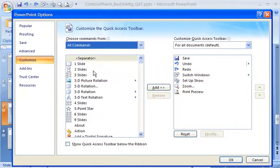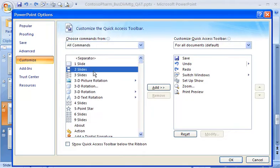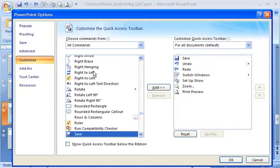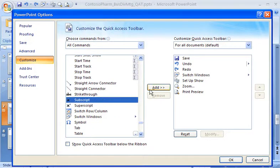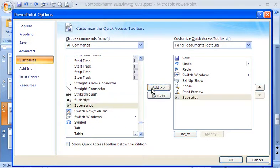I place the cursor in the commands list and type an S for subscript to skip over all the commands between A and R. Then I scroll the rest of the way down and click on subscript. I click Add and then click OK.